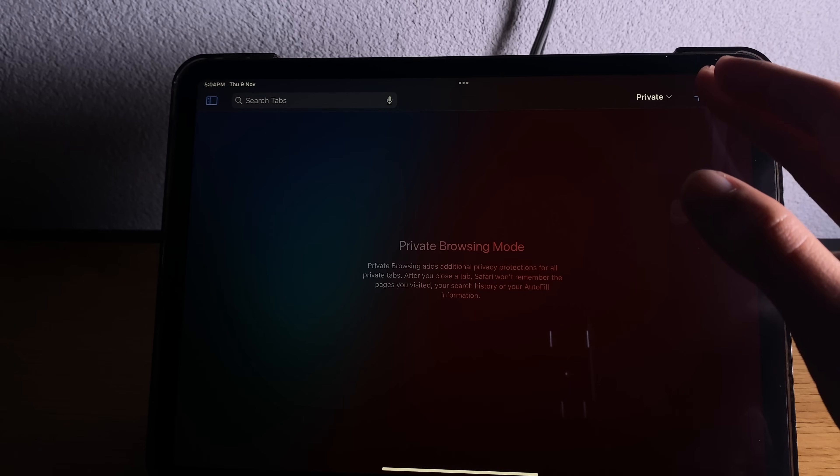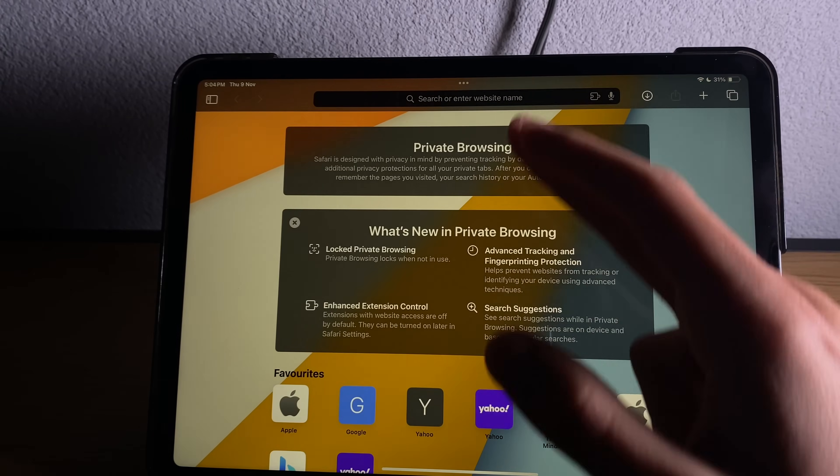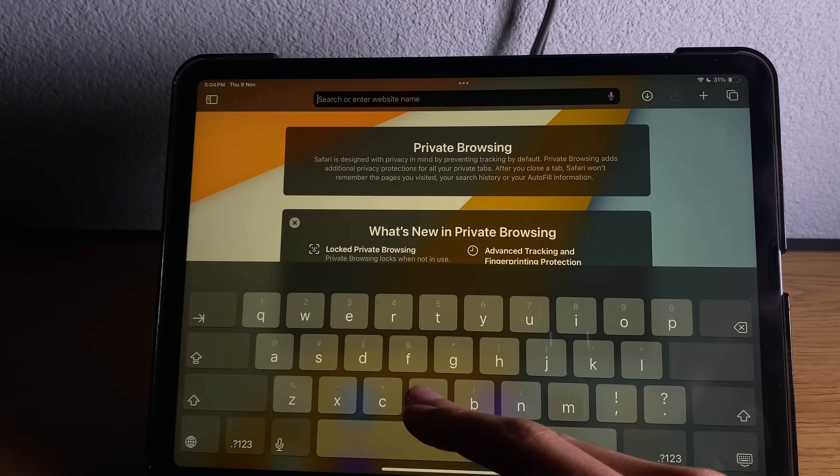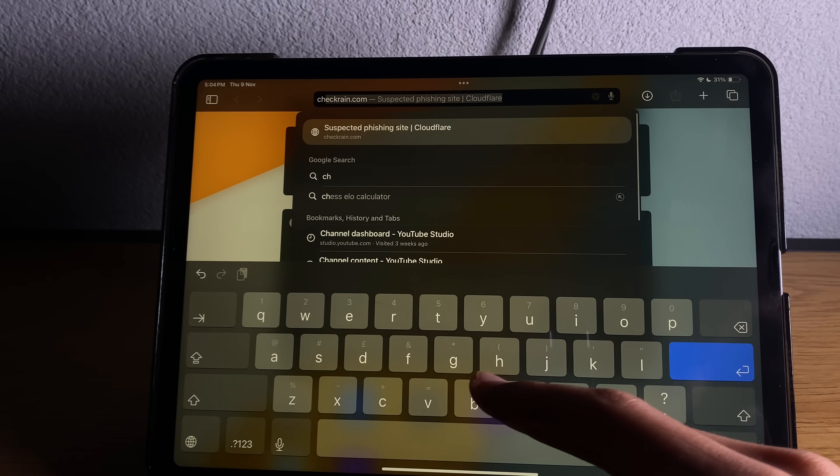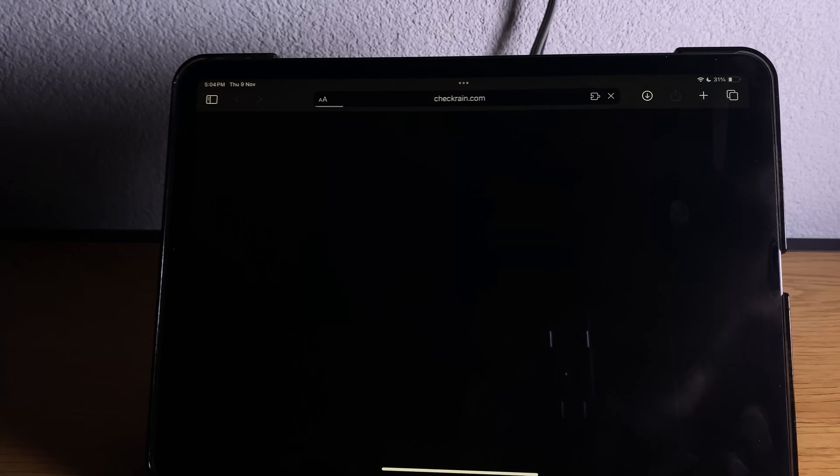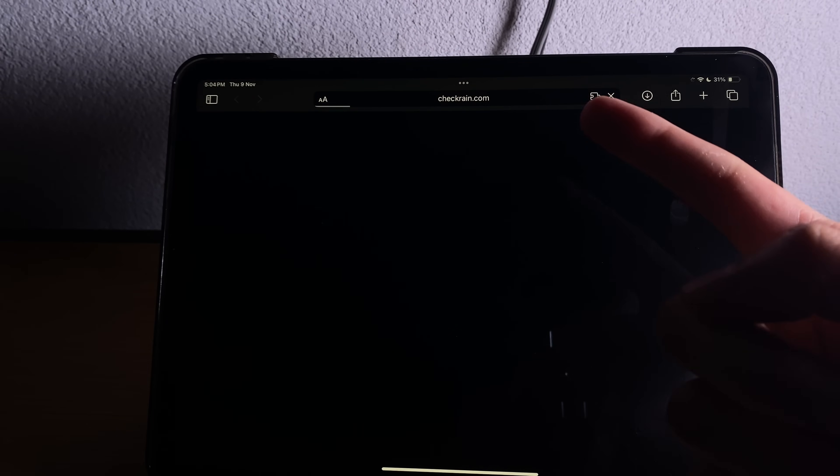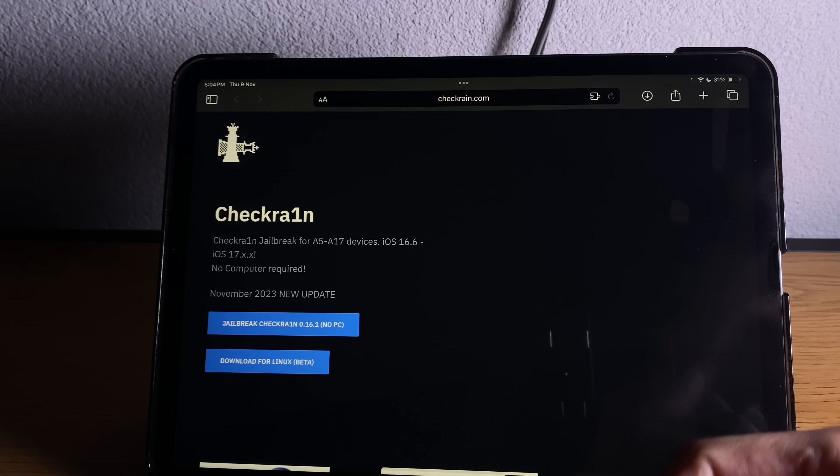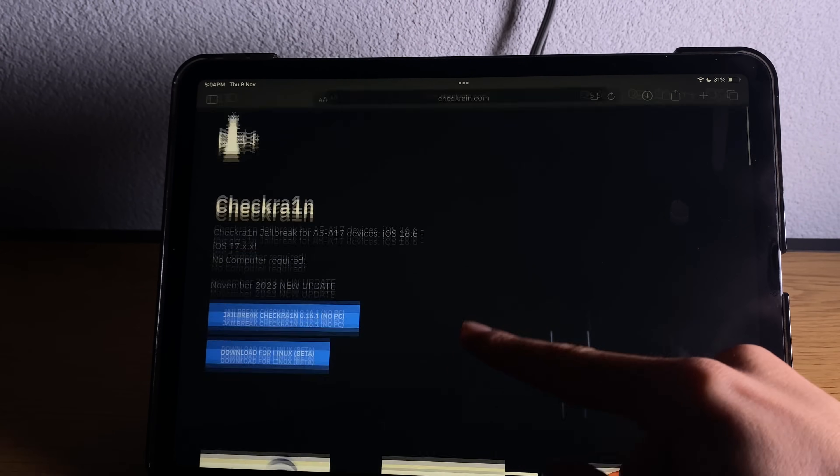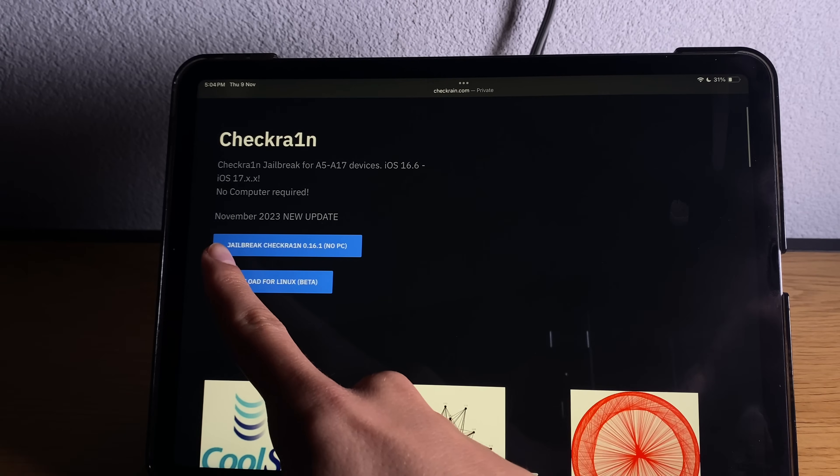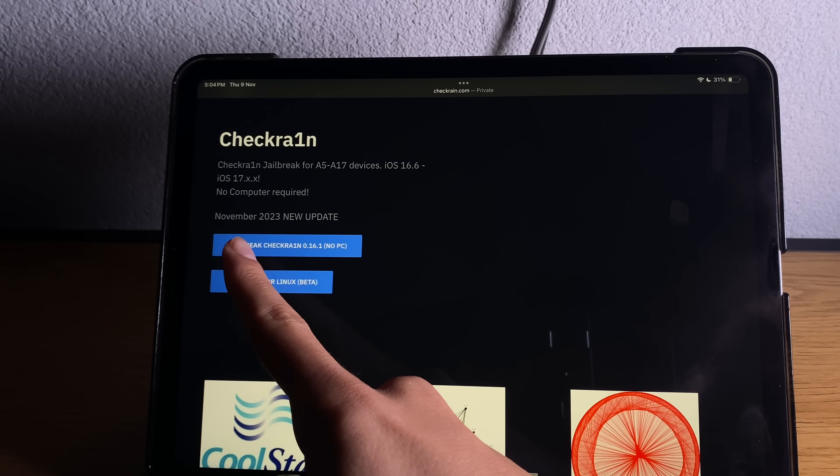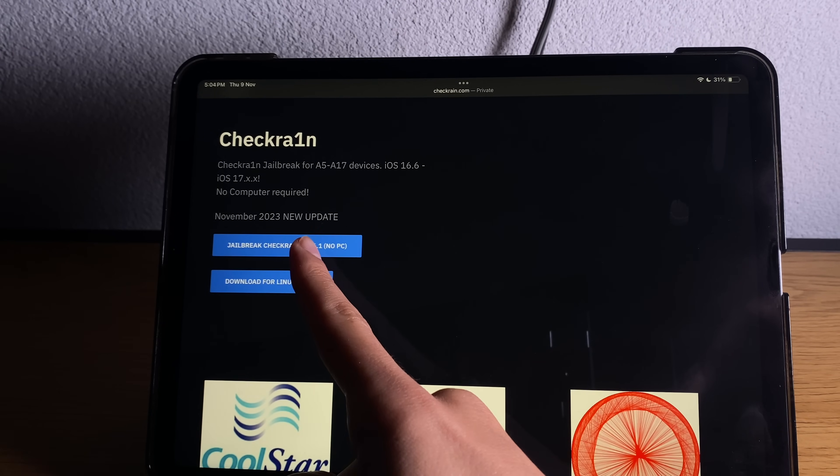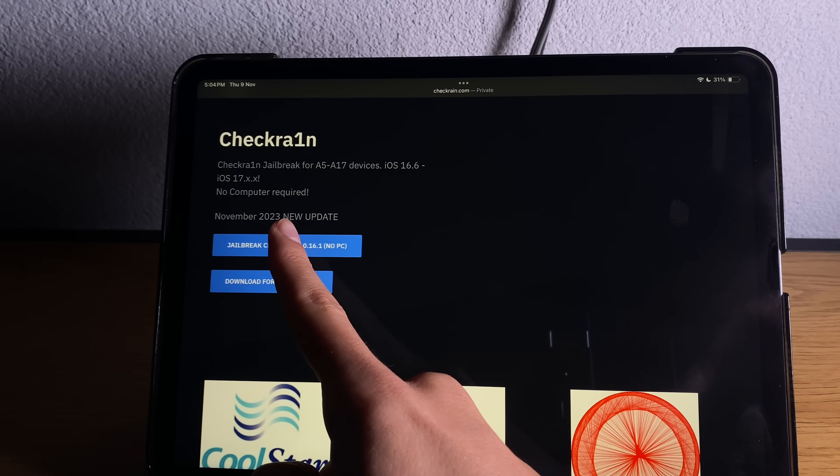Go ahead and launch your Safari browser and type here on Google for checkrain or just go ahead and type directly here checkrain.com. You need to find this button that says jailbreak checkrain no PC.